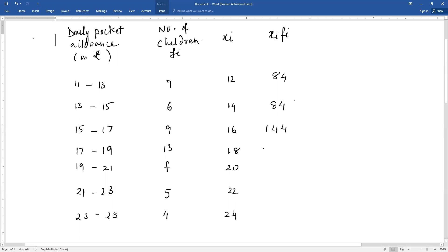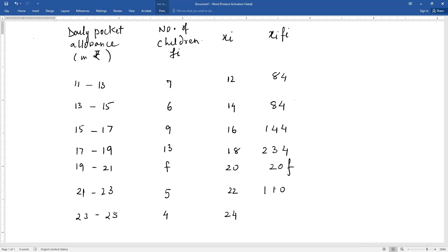this gives you 234. And f into 20, you write as 20f since it can't be multiplied. Next is 5 into 22, which gives 110. And the last one is 4 into 24, which gives 96.